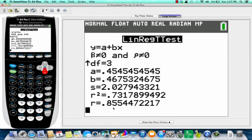So that is your introduction to r, the correlation coefficient.